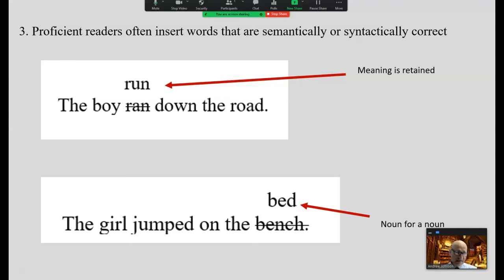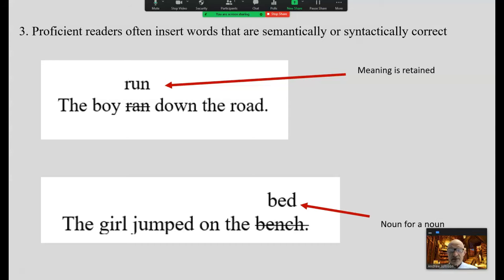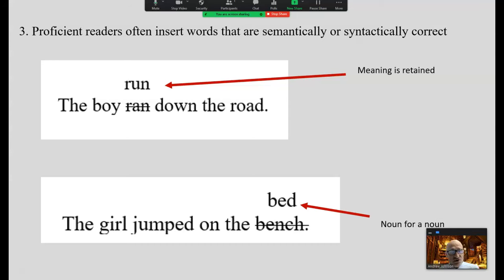How do you account for this data? Proficient readers often insert words that are semantically or syntactically correct. 'The boy ran down the road,' but the reader says 'the boy run down the road' — even though eyes are fixed right on the word 'ran.' Or syntactically correct: 'The girl jumped on the bench,' but says 'bed' — a noun for a noun. We can assume the reader is using what's in his or her head to create meaning with text, using minimal letter cues.